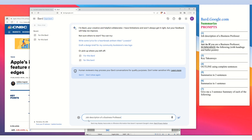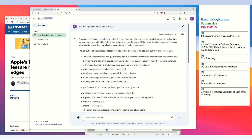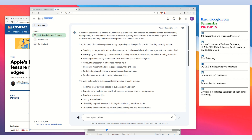My first prompt is 'job description of a business professor.' Paste prompt number one and press enter. The spinning star indicates that Google's artificial intelligence is processing our request. I asked for the job description of a business professor and Google BARD provided an answer in the white box.